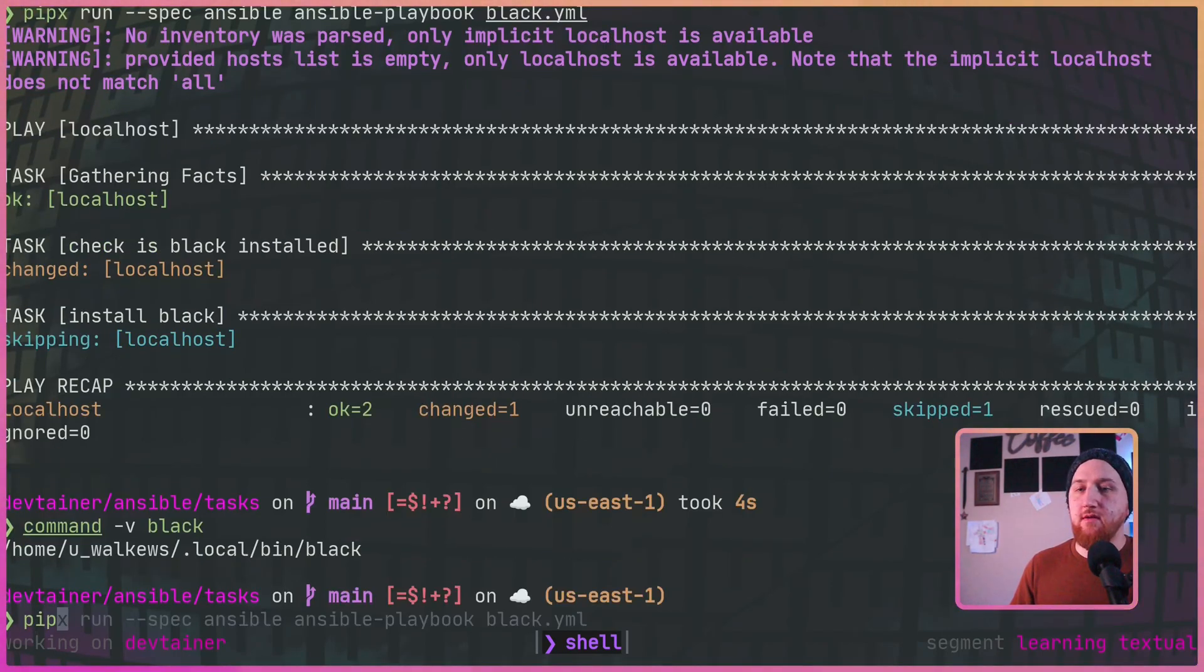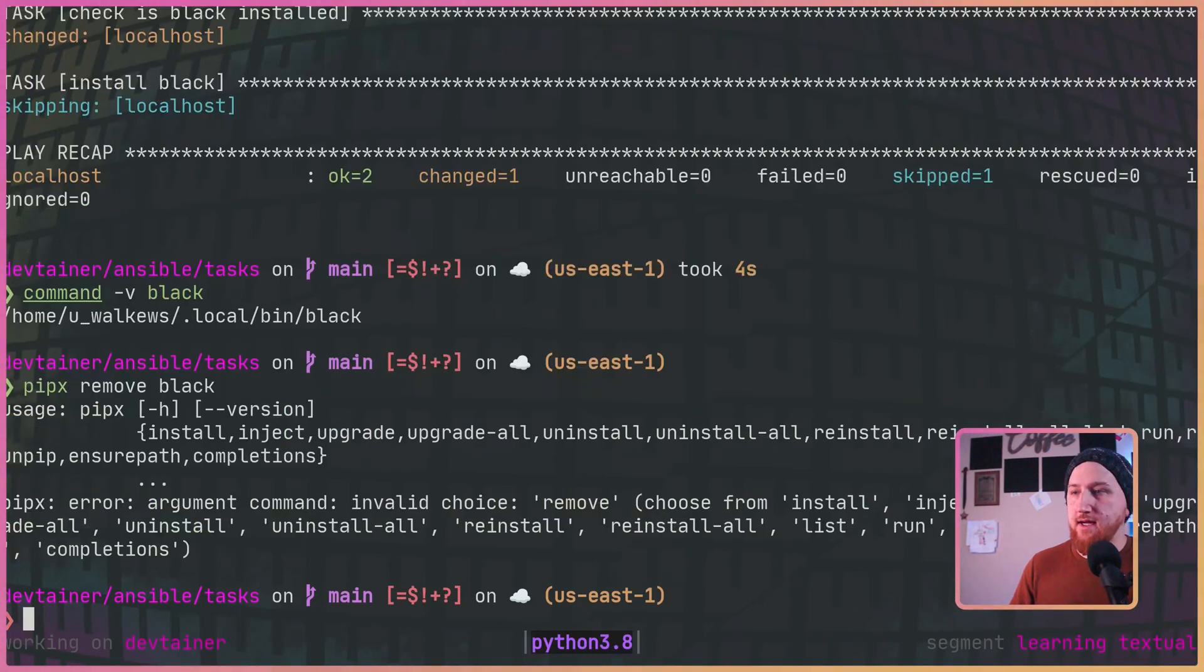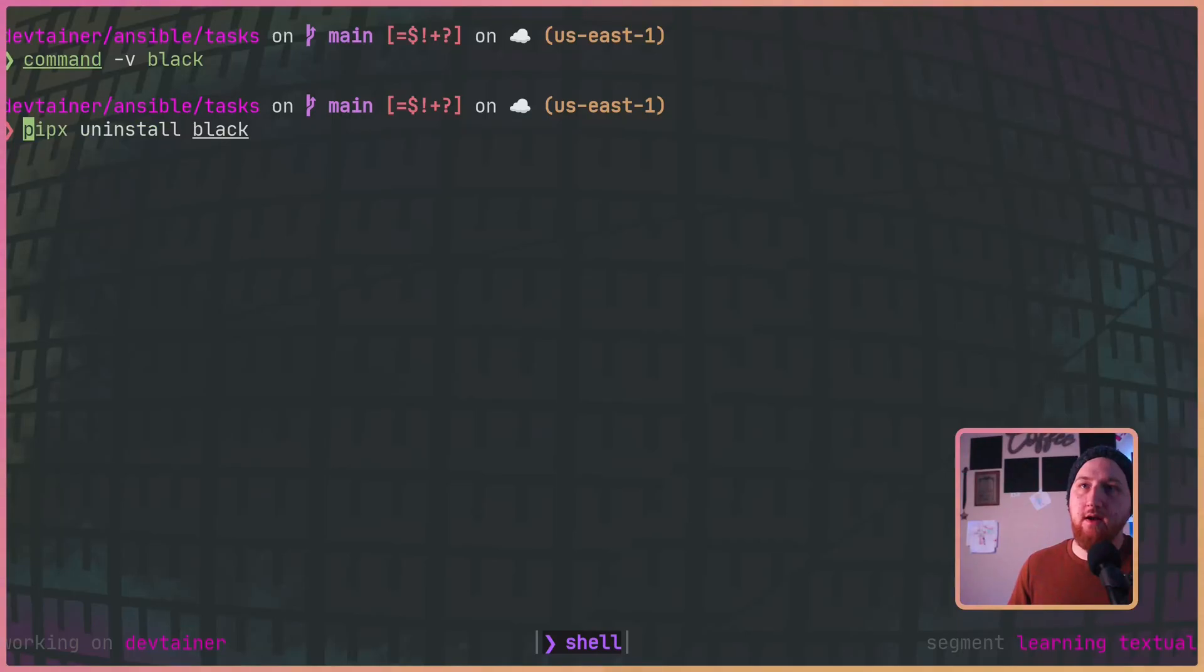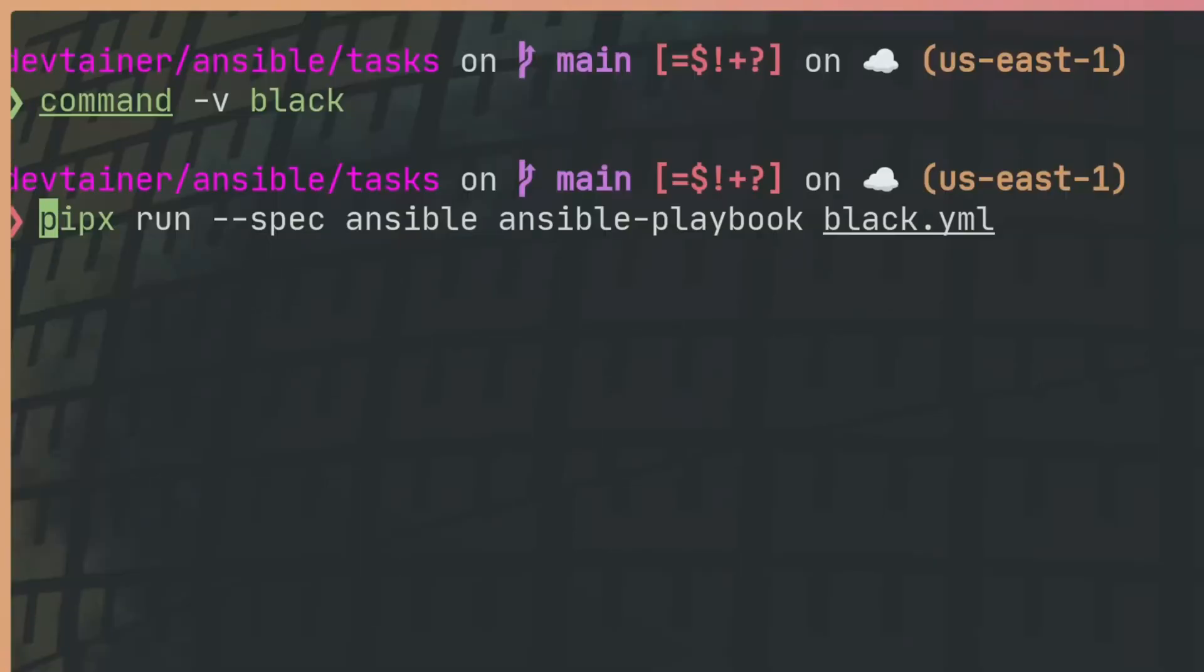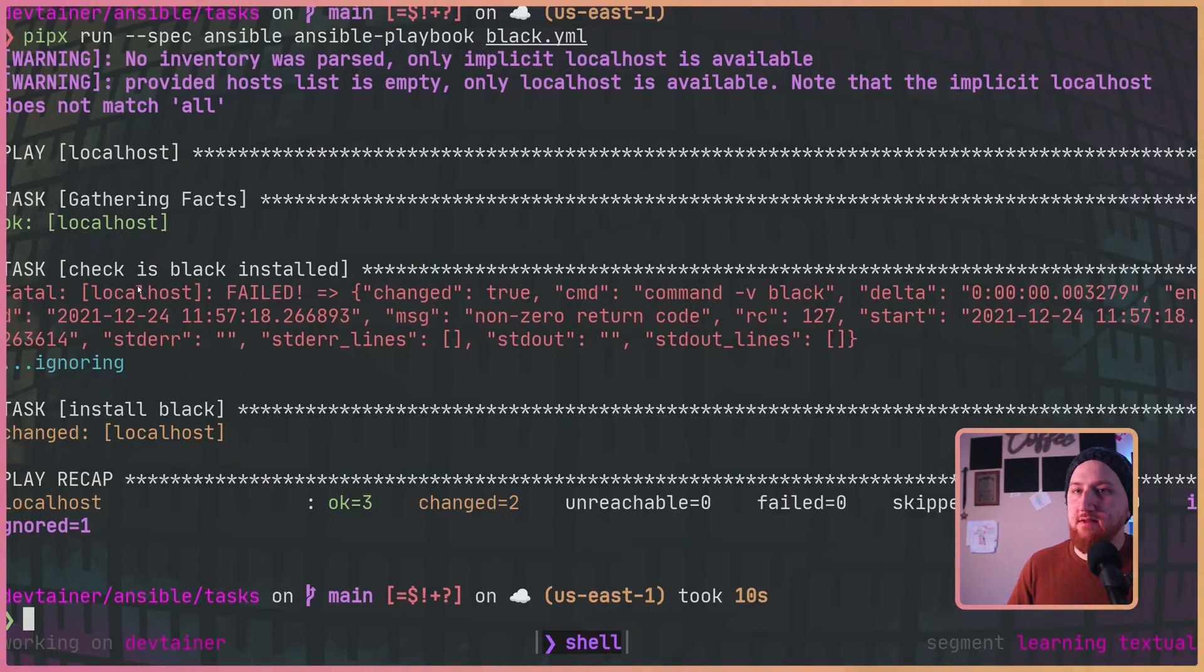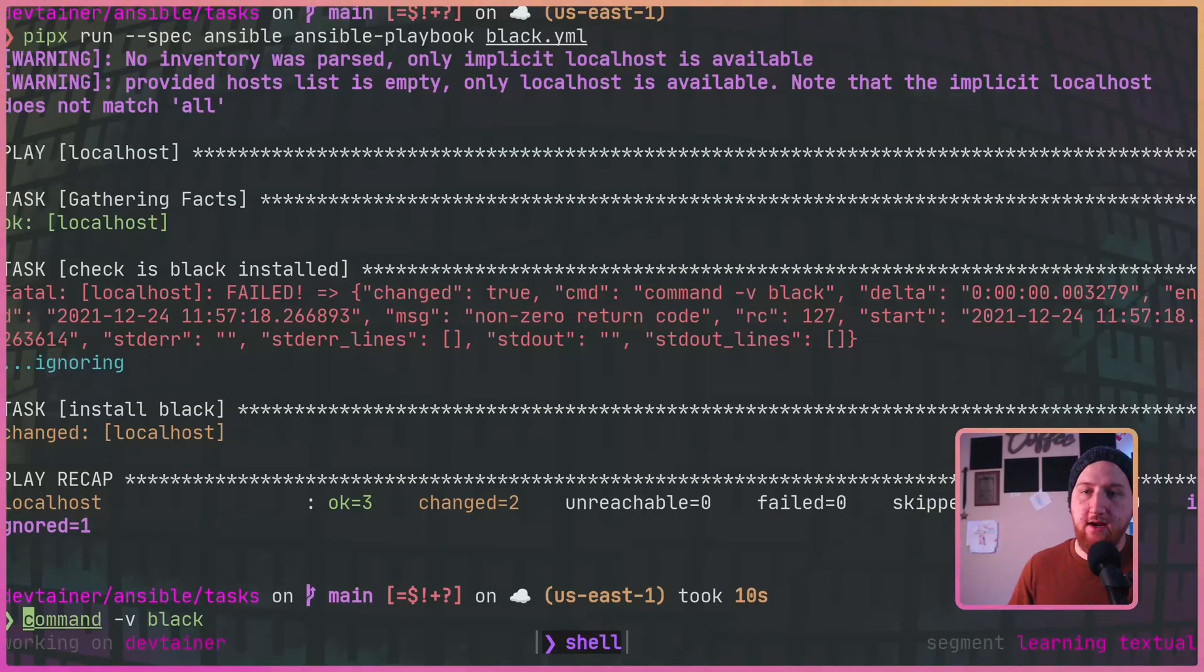What if we run pipx remove black to uninstall, and now we have no more black. But if we run our Ansible playbook pipx run, we'll see that check if black is installed fails but it ignores that this failed and it goes ahead and it installs black.